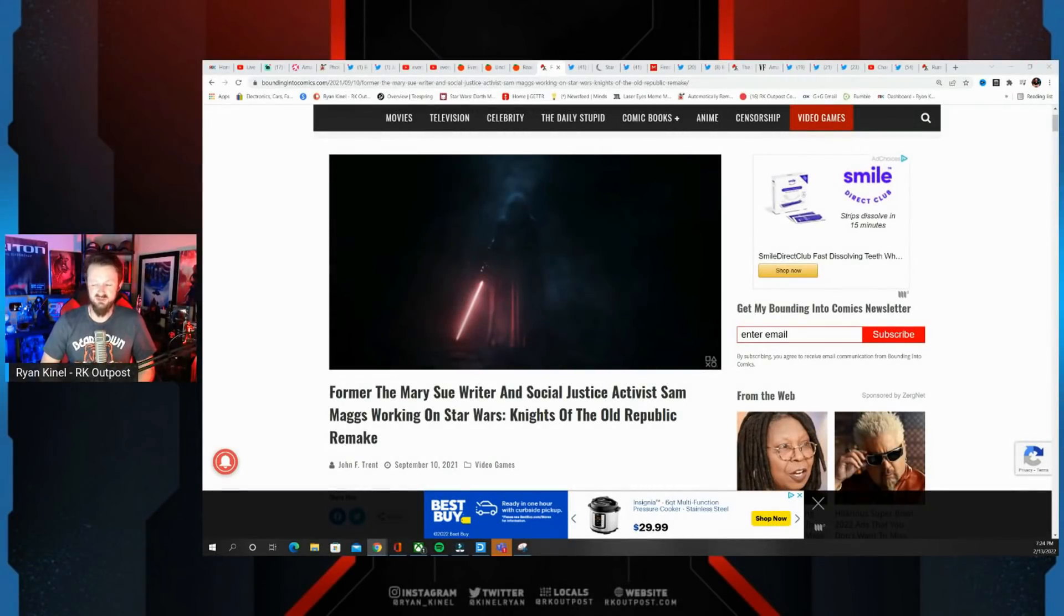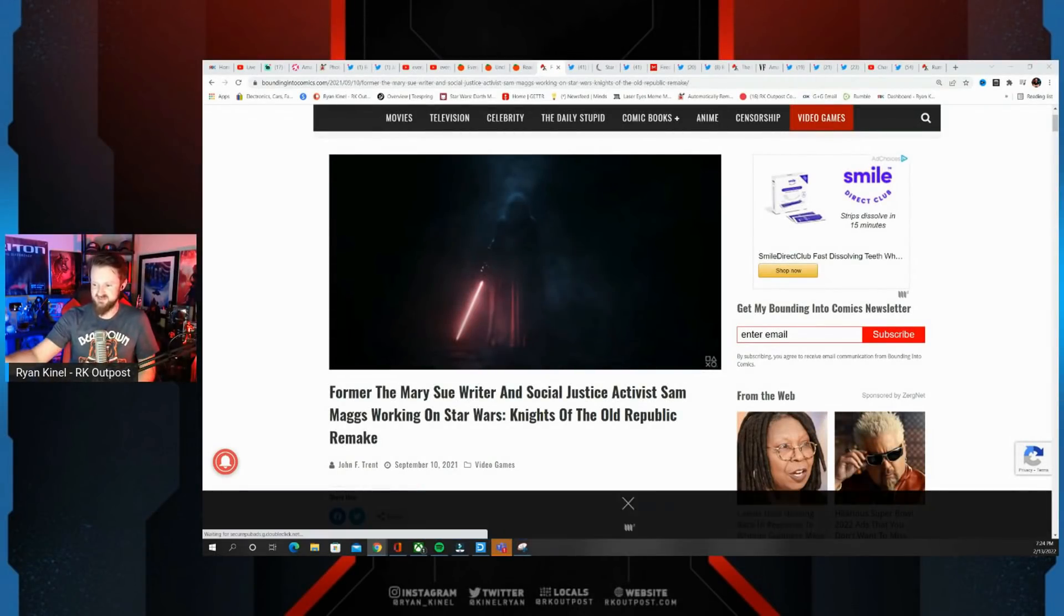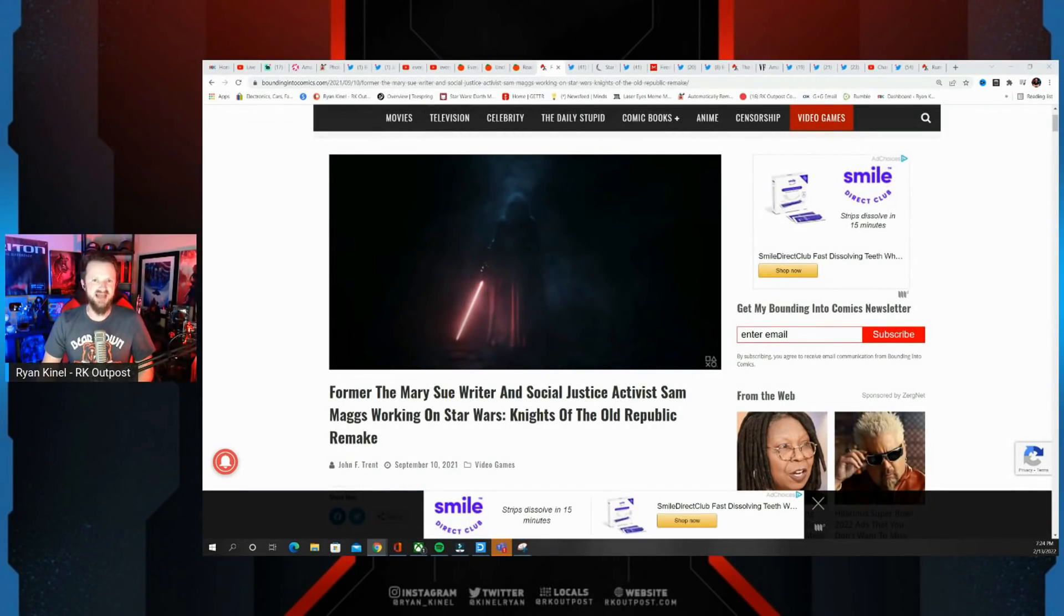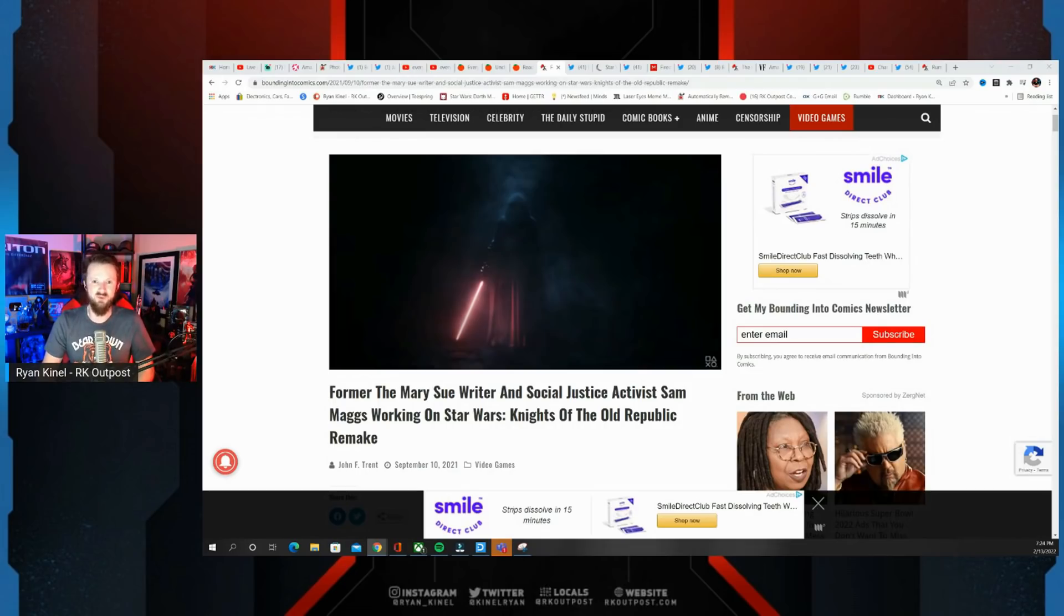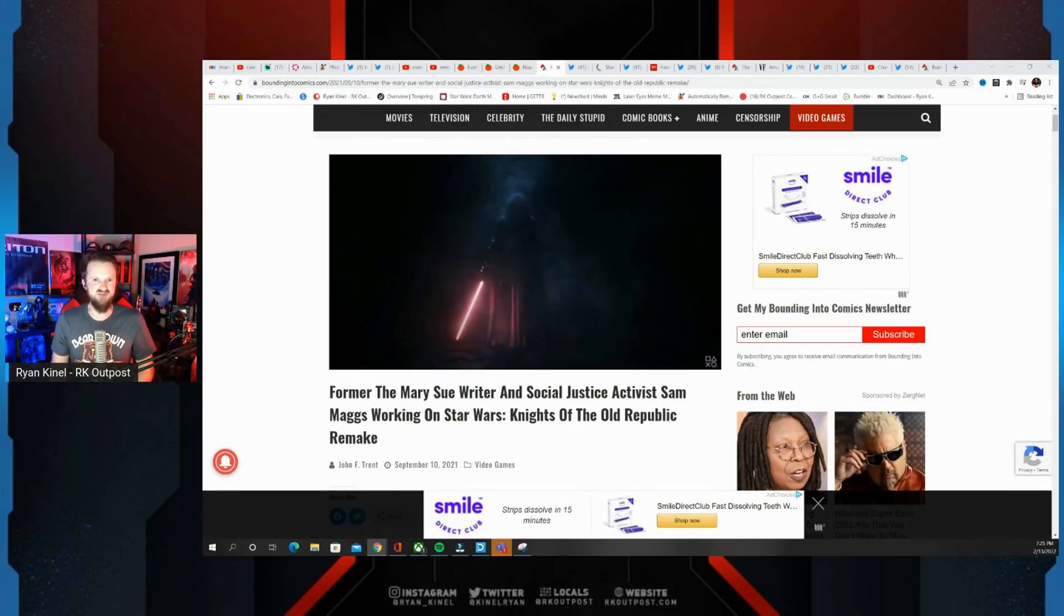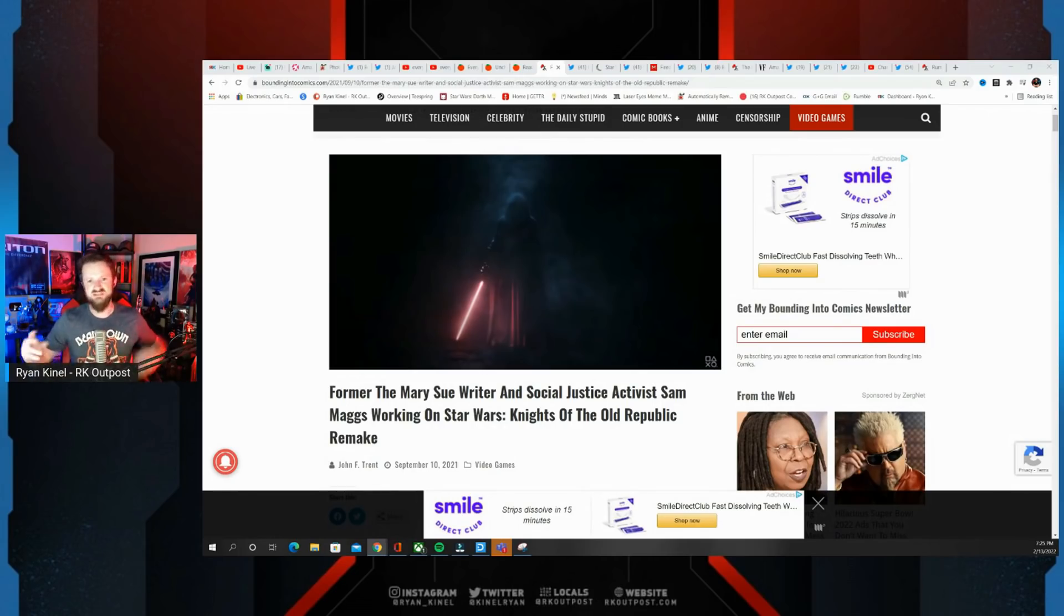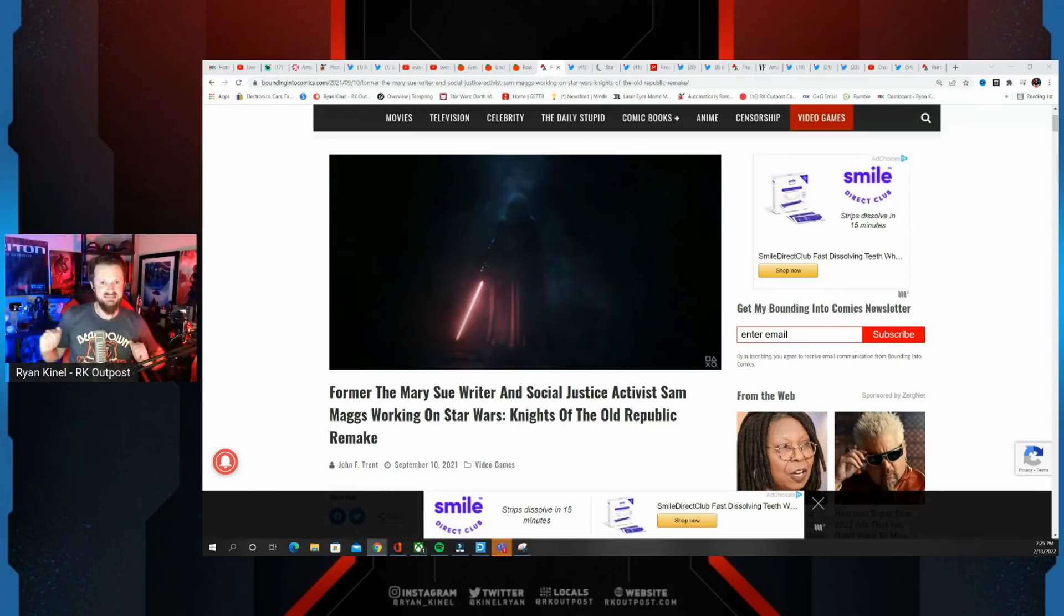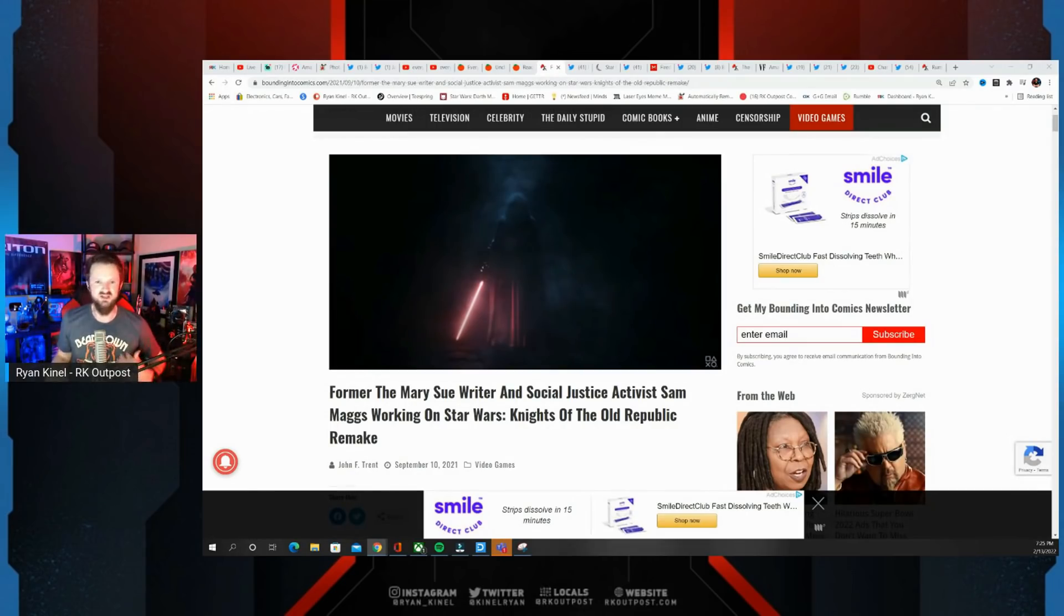Now several months ago, looks like five months by the date of this Bounding Into Comics article, we got news about the Knights of the Old Republic remake that was happening. A from-the-bottom-up remake of this game. A lot of people unfortunately found out that they are going to be rewriting some parts of this, and the internet was happy for about a day.